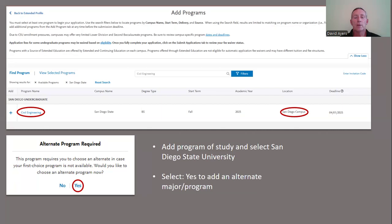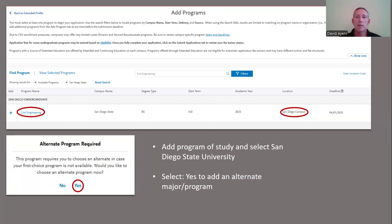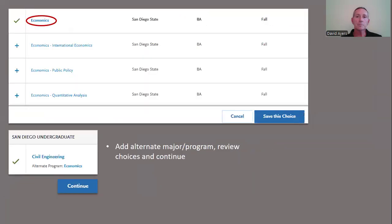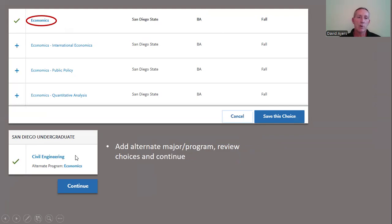The great thing about the Fall 2025 application is that it allows you to select a second or alternate major. In this instance, I've selected civil engineering as the primary major at San Diego State University. We do strongly encourage you to select that second major because we are an impacted campus, which means we have more students applying to programs than we have availability. I've selected economics as a second major and saved those changes. You can see civil engineering at San Diego State University is an undergraduate program, the alternate major is economics, and then click Continue.